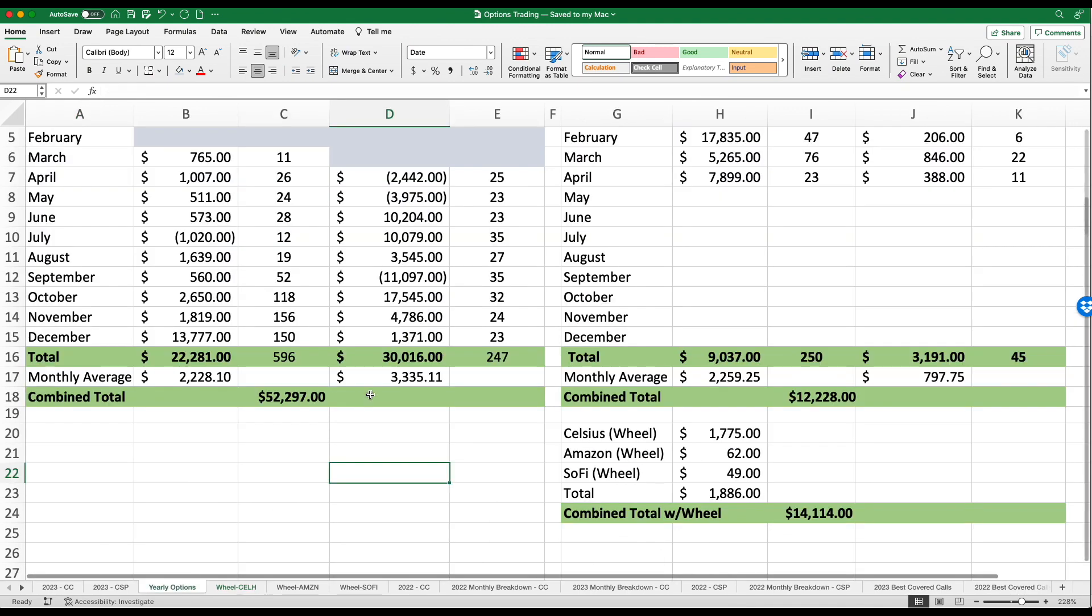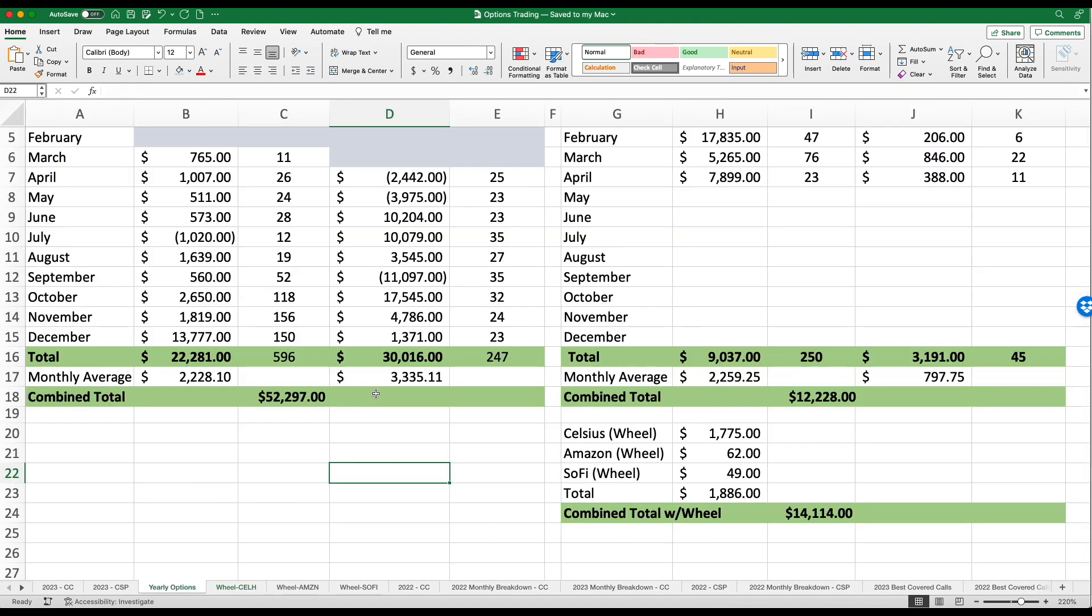If we go ahead and take a look at the total for Celsius, Amazon and SoFi, I am at $1,886. Again, you guys will see on my spreadsheet, I am keeping track of these three wheel stocks separately from my other covered calls and cash secured puts.